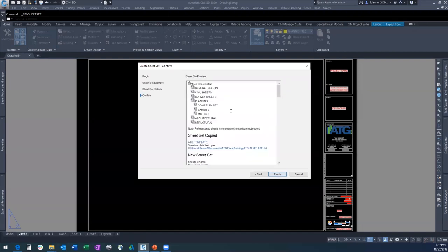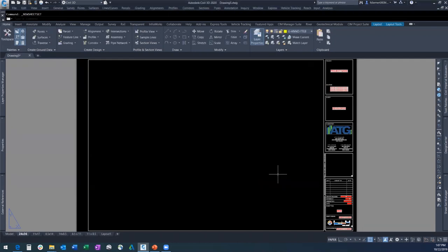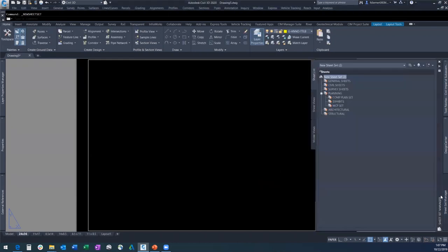You click Next. As you can see, I've got a preview of my new sheet set: general sheets, civil sheets, survey sheets, planning, architectural, and structure. And with that, I've created my new sheet set.